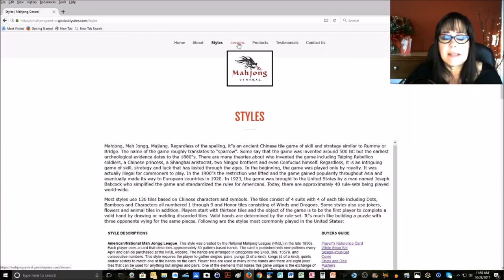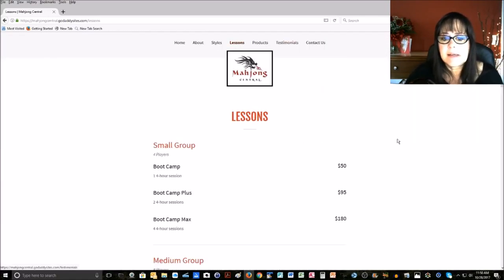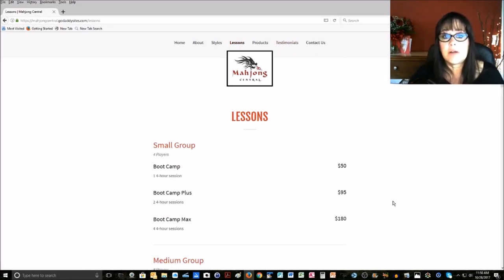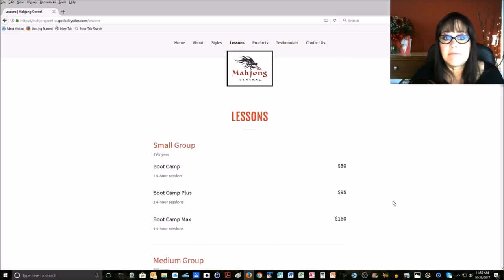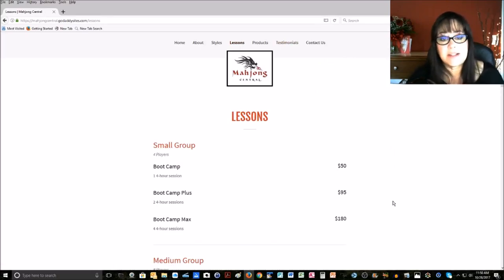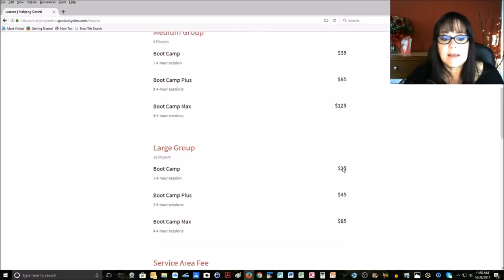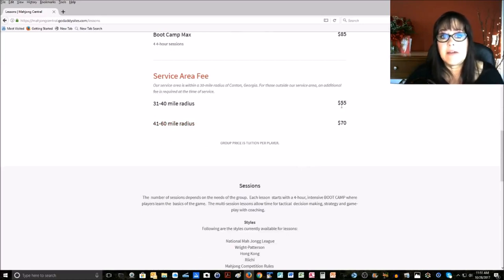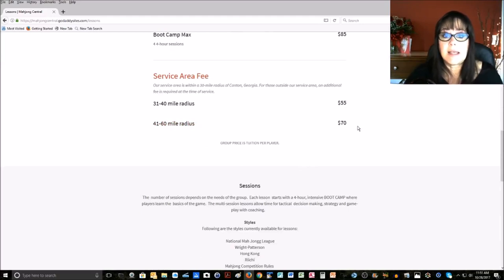Then we have Lessons. This is kind of a menu of the different lessons that I offer for players in the Southeast. I am willing to travel. As a matter of fact, at the bottom, you can see my service area, and then I have a flat fee that I charge if we're outside of the service area.